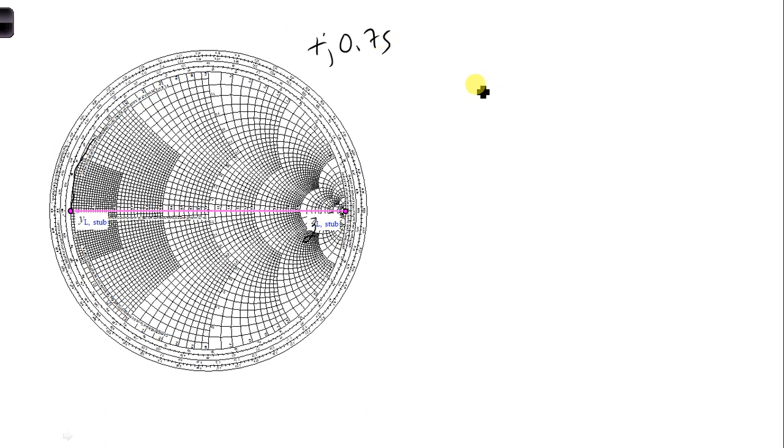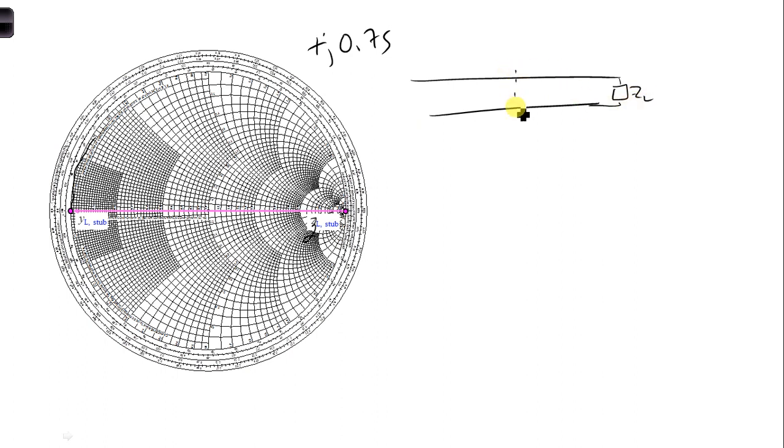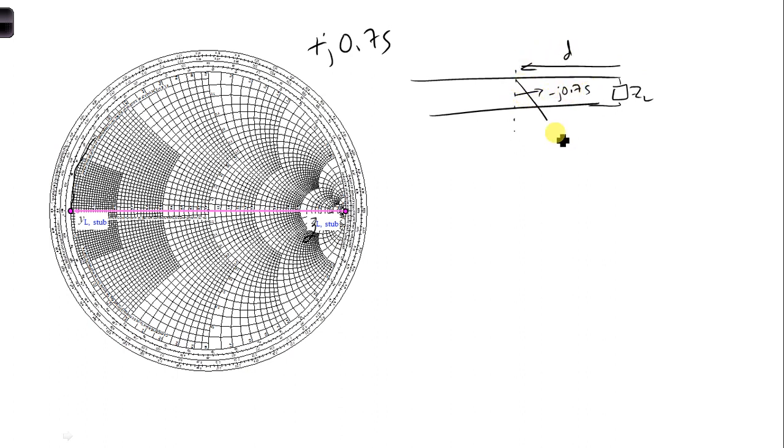That way, when you're on the transmission line, looking towards the load at position D, you look this way, you get minus j0.75. And you look down towards the stub, you have positive j0.75, and they will cancel each other.